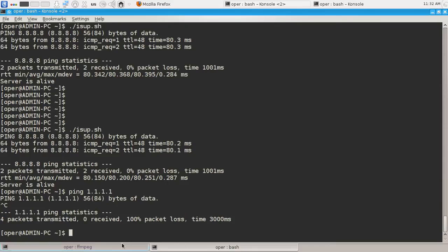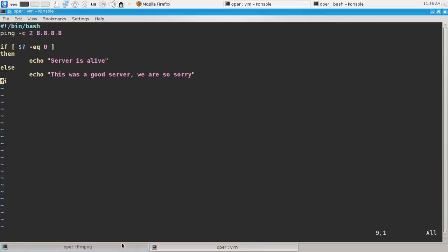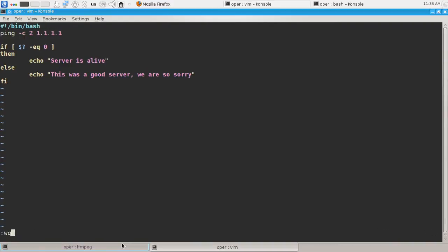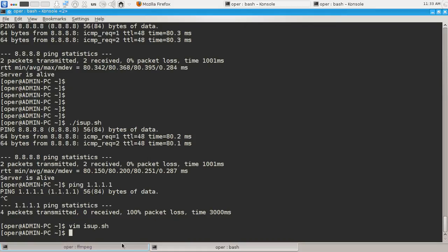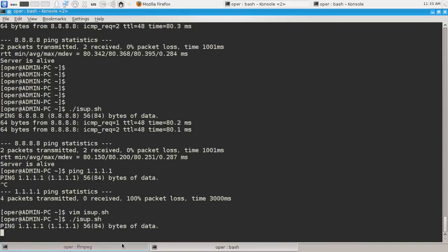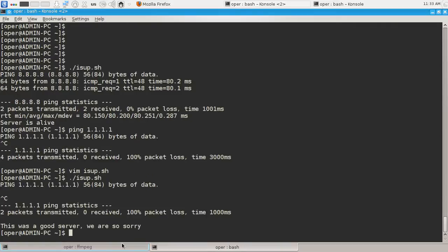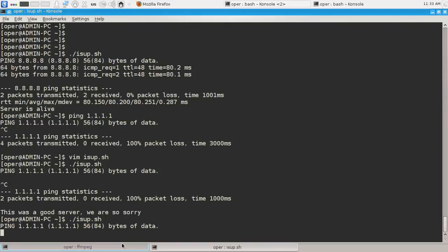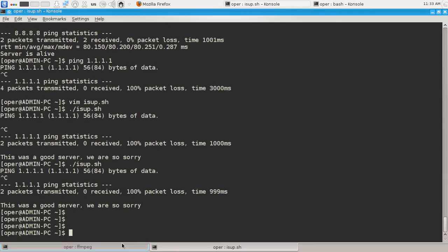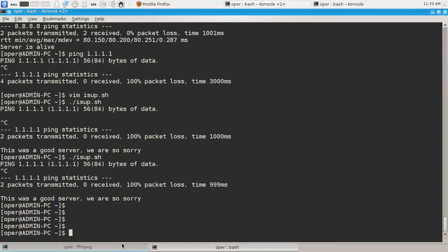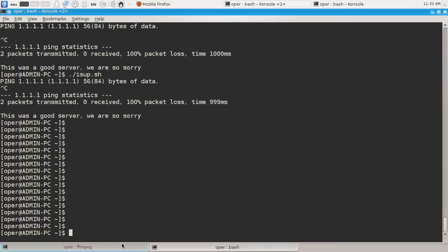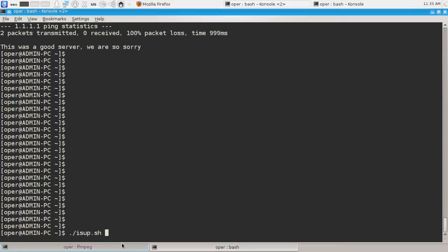And check if it works for bad case too. Let's replace the address of Google's public DNS server with this bad address.